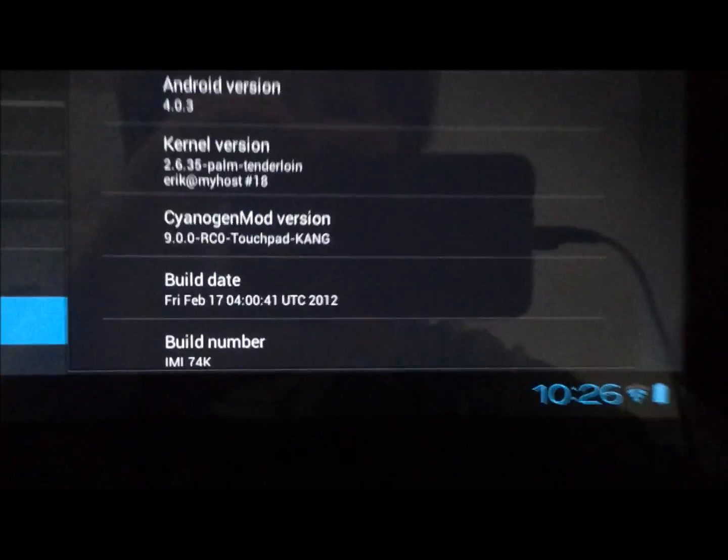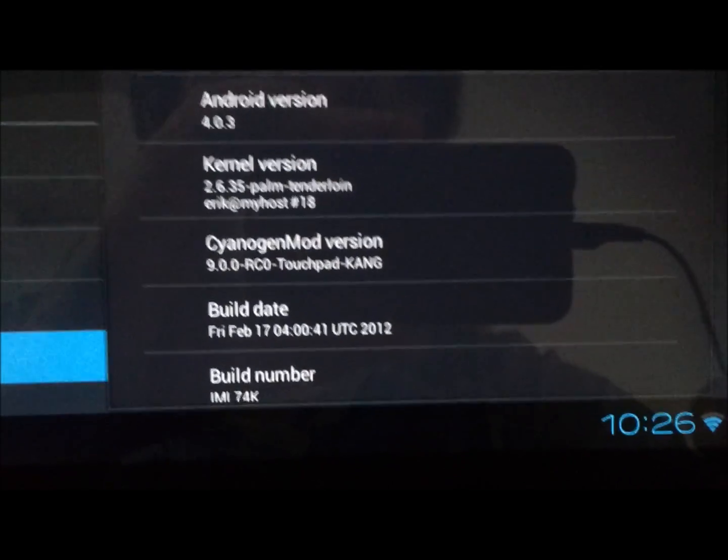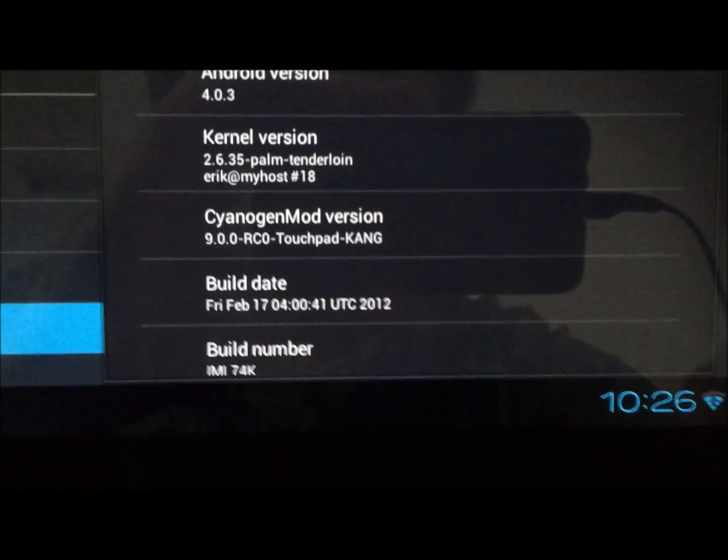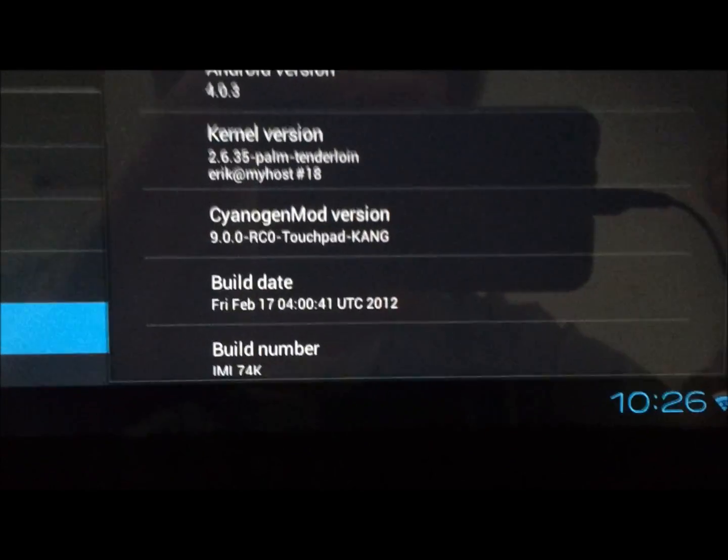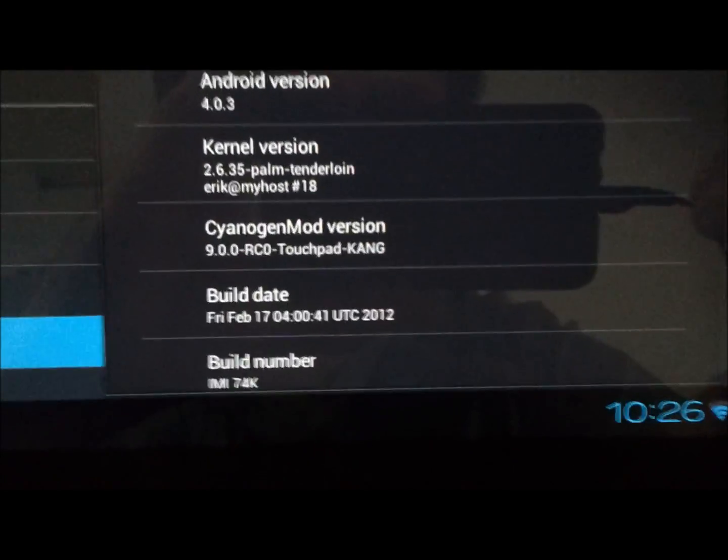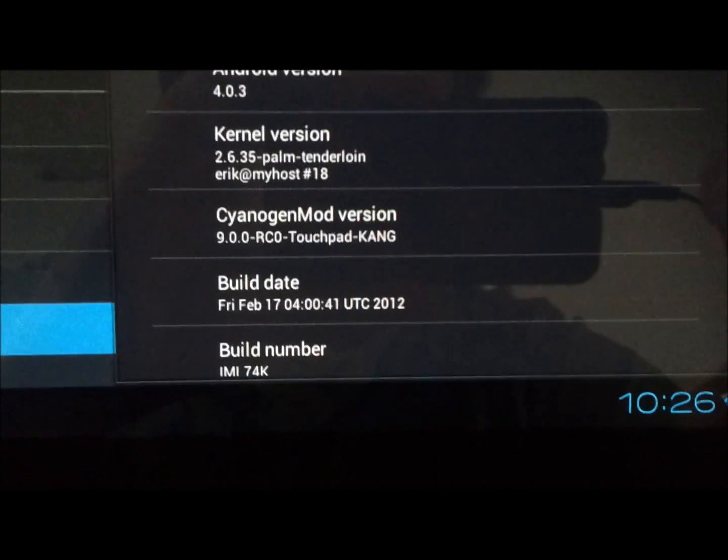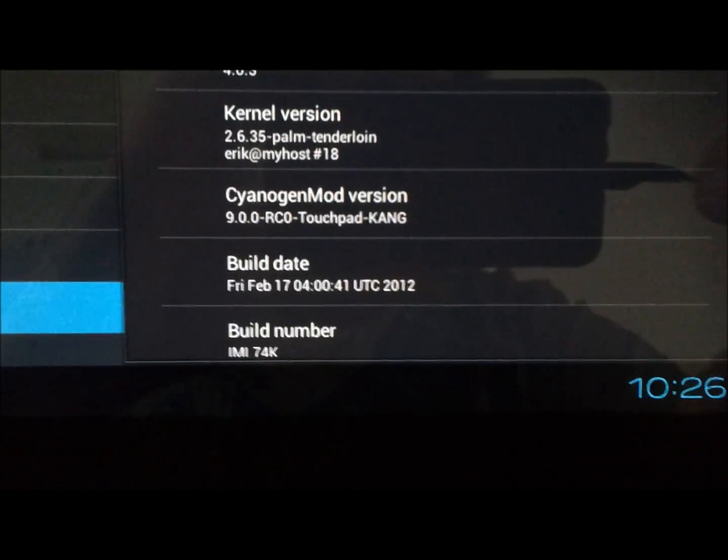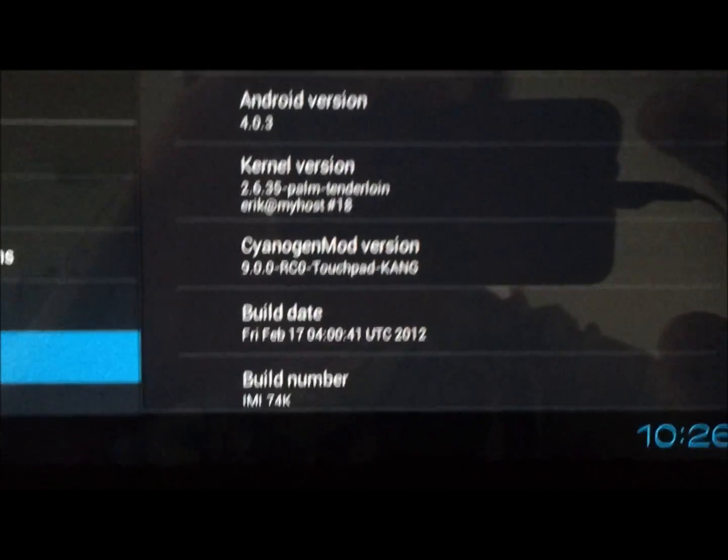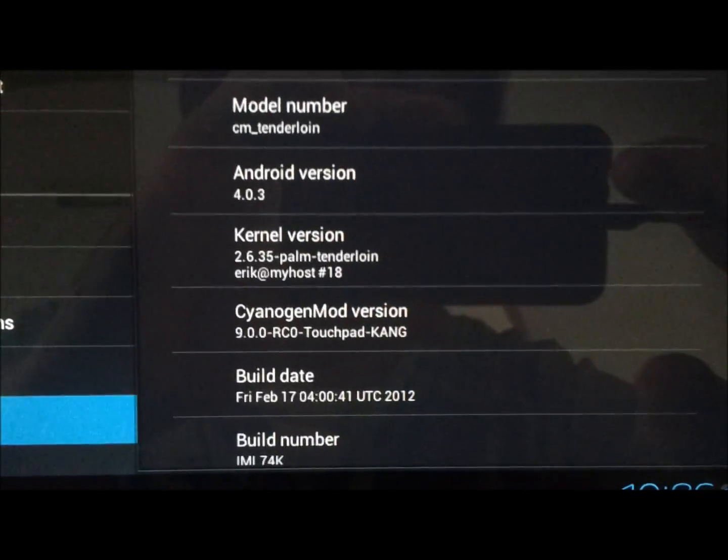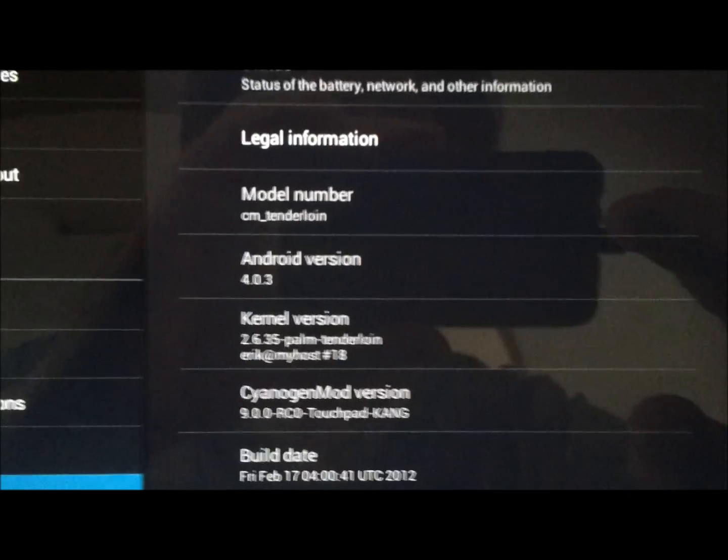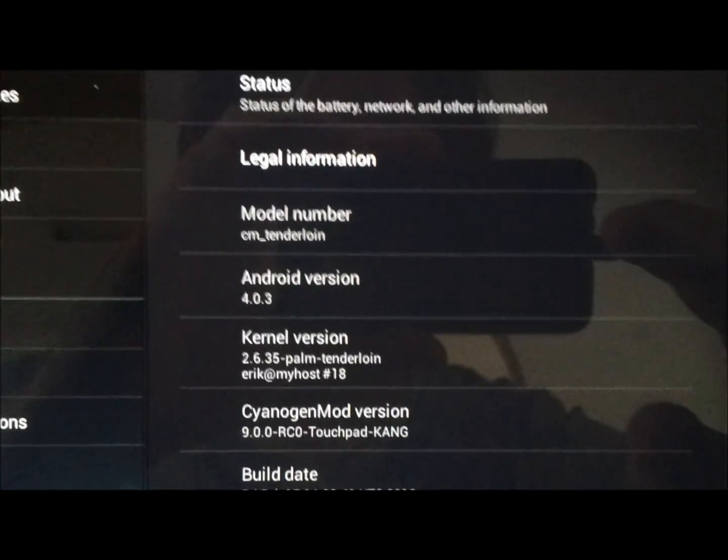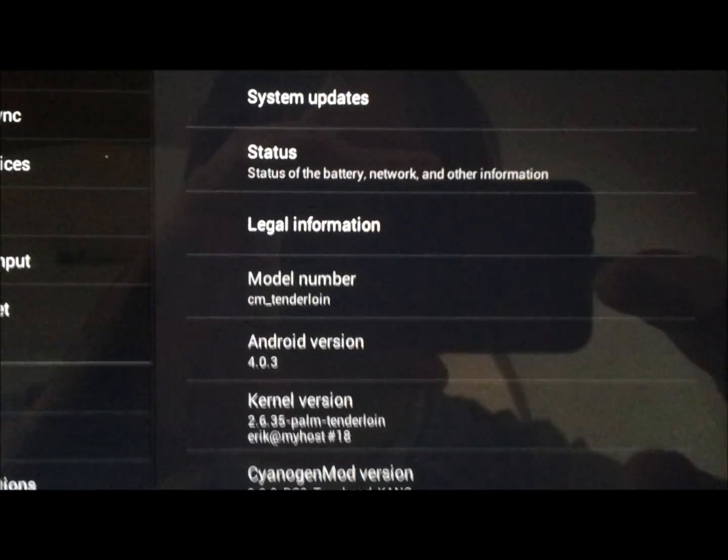And we'll see the Kang version, the nightly Kang of Cyanogen mod. And the build date of Feb 17. Friday Feb 17. Still on Android 4.0.3.